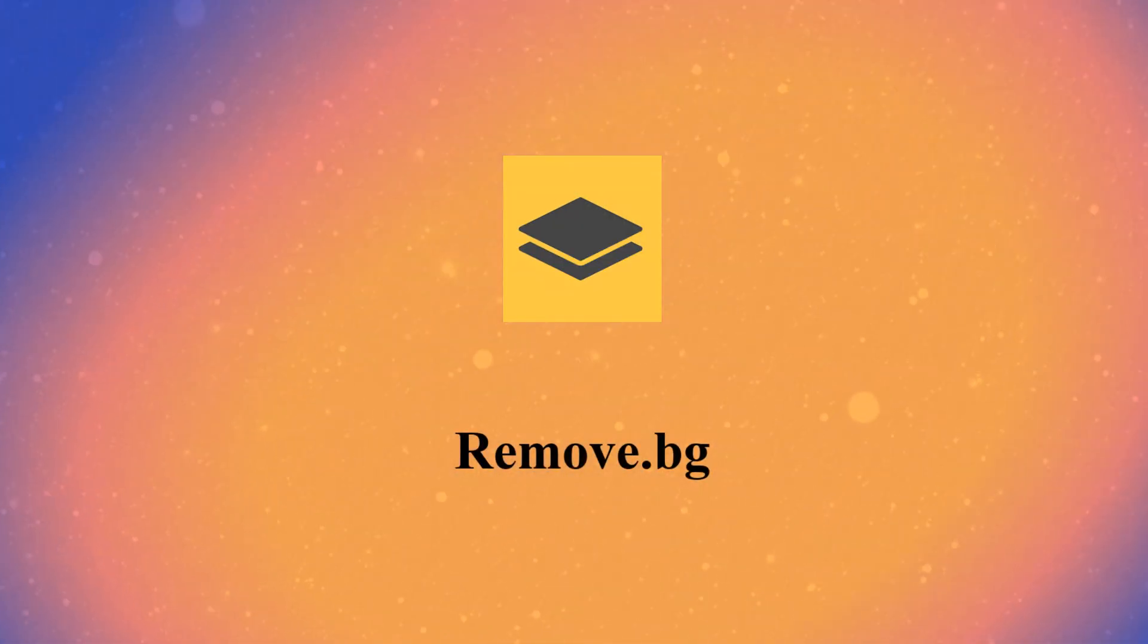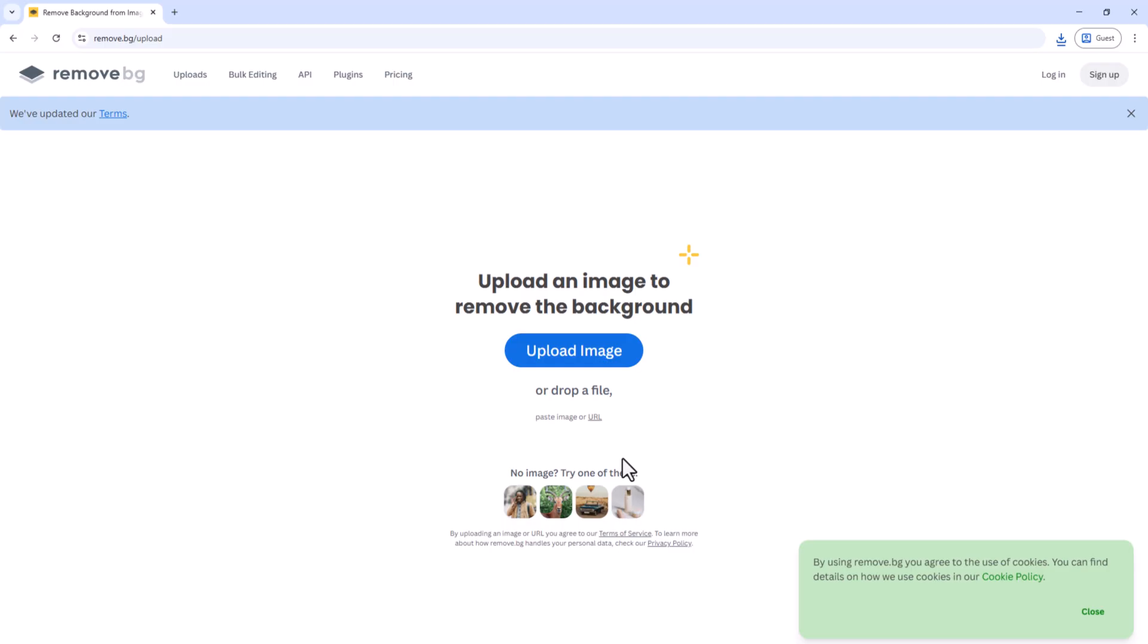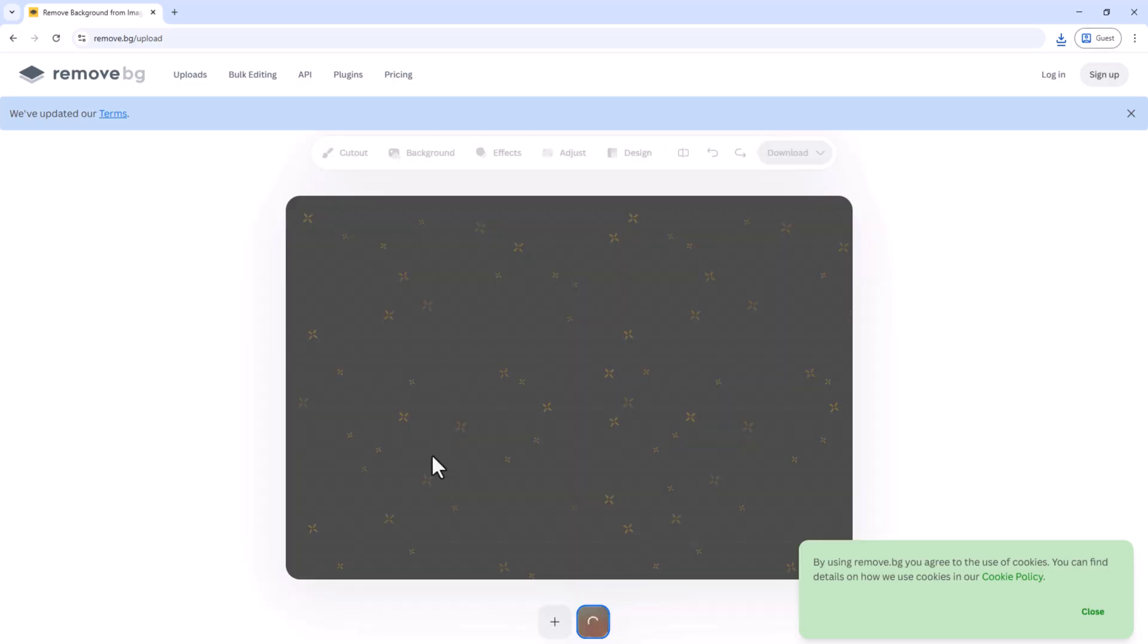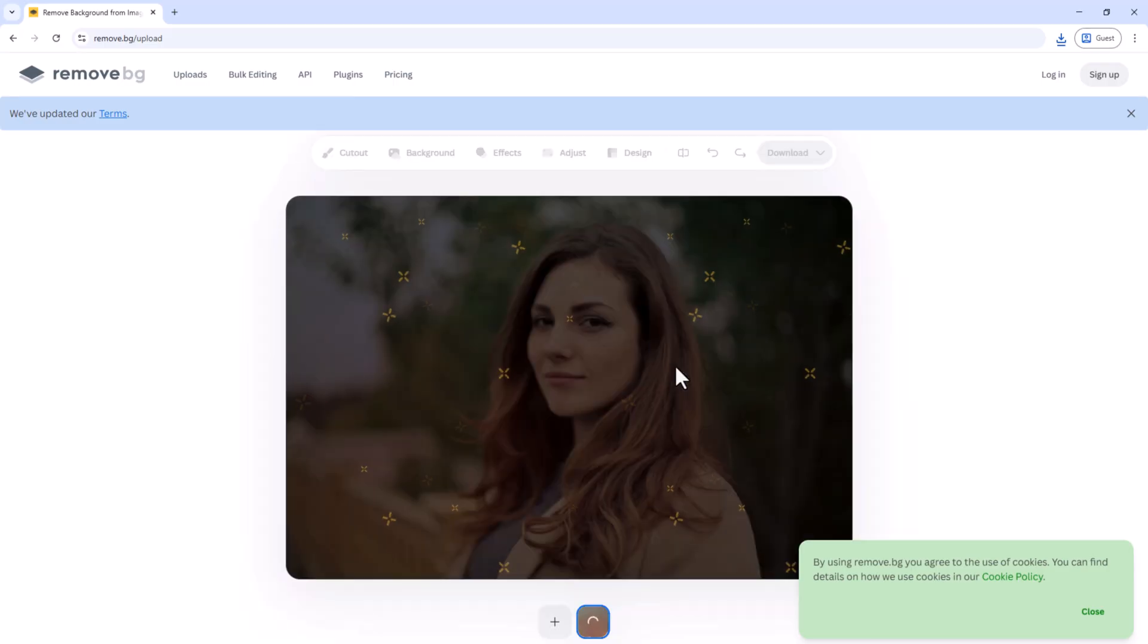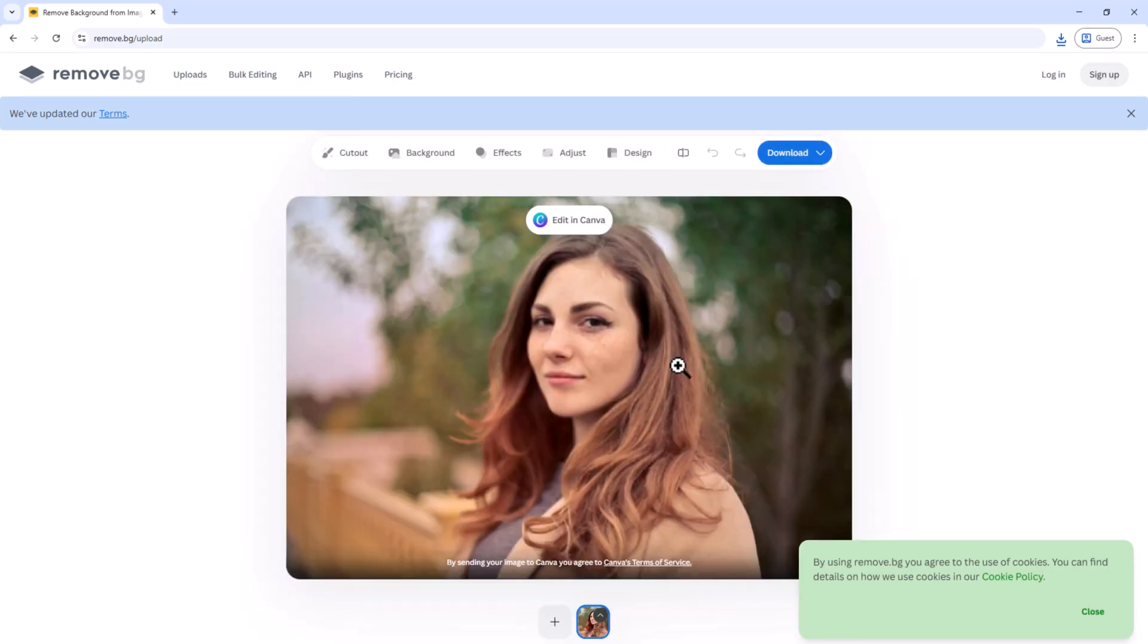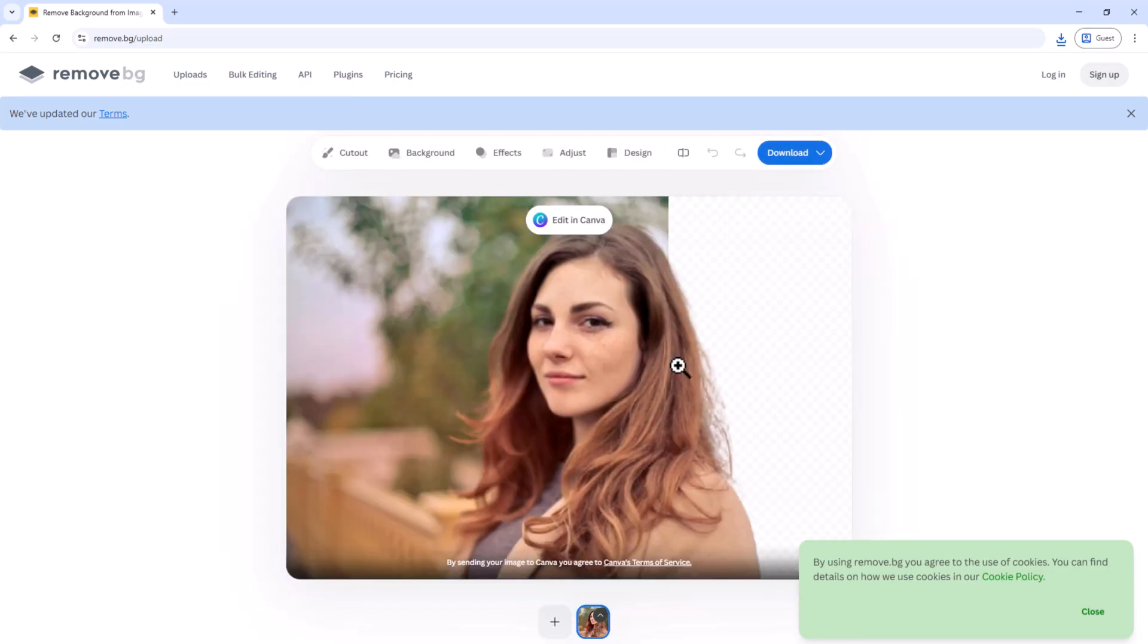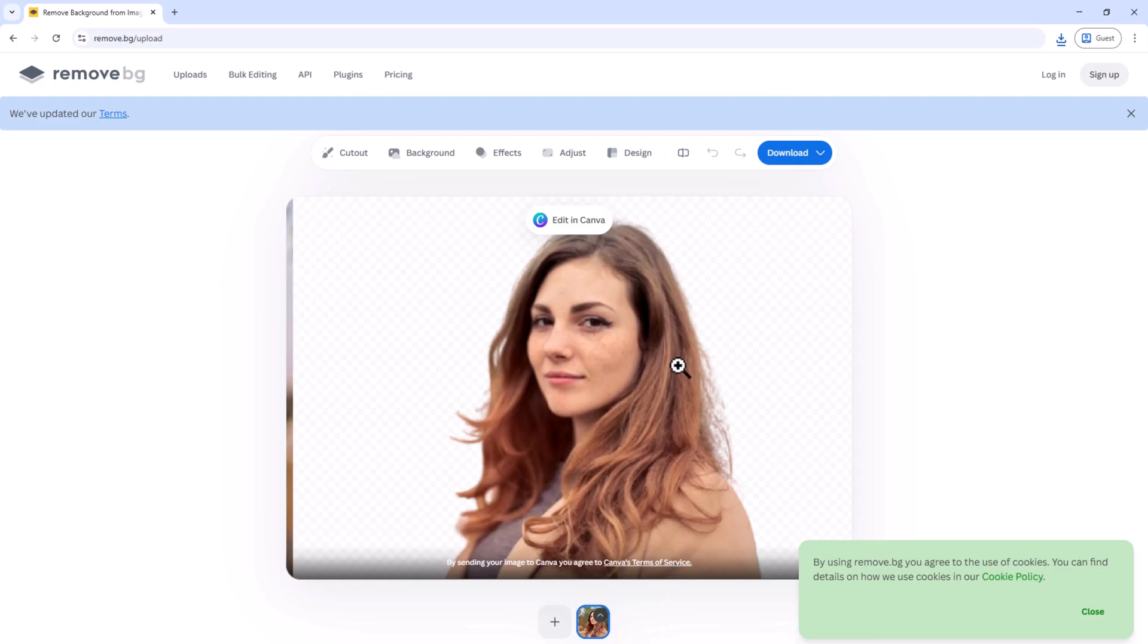Remove.bg. Instantly remove or replace backgrounds in images. Upload any image and the AI automatically separates the subject from the background. Best for e-commerce photos, social media, or creating thumbnails.